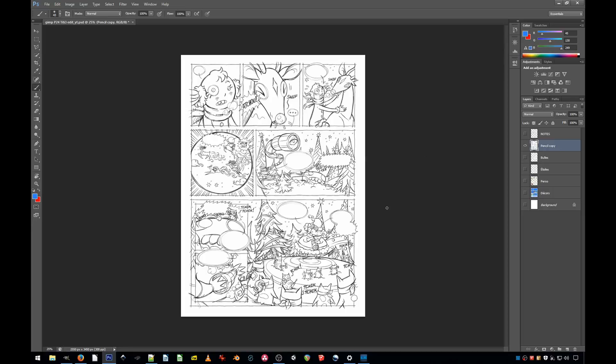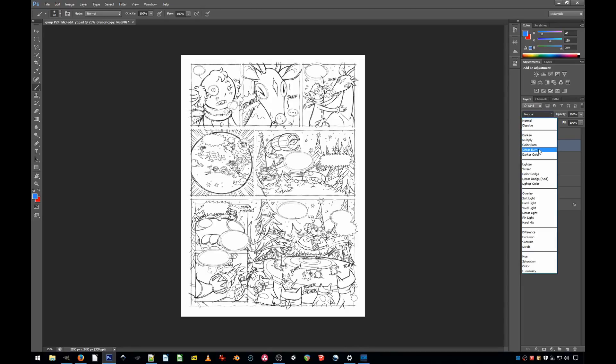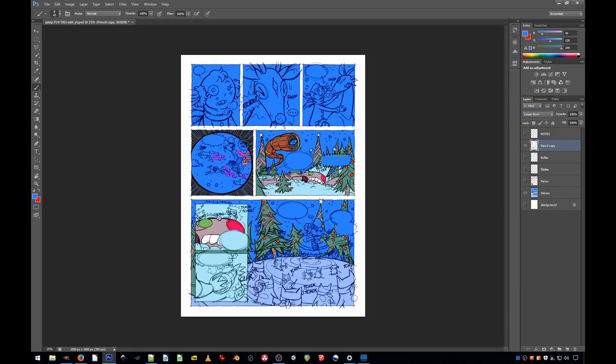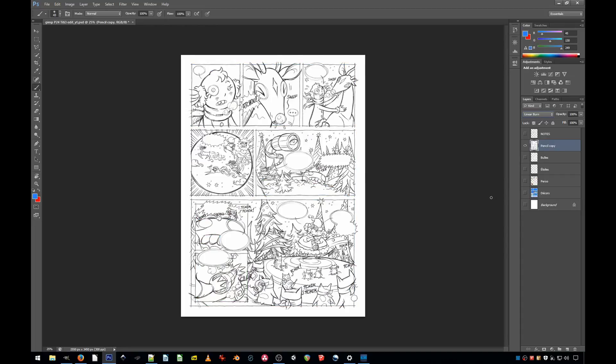Let's say we have the pencils here, you have your layer, all you have to do is put Linear Burn and bam, you can put colors underneath the lines, otherwise you can't. But in GIMP there's no Linear Burn, so let me show you how it's done.